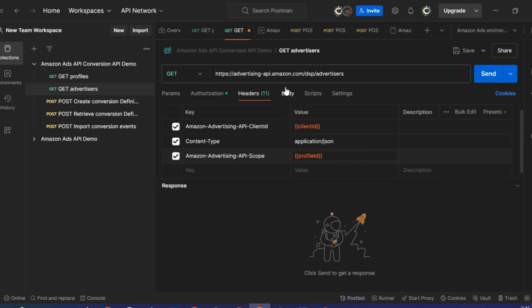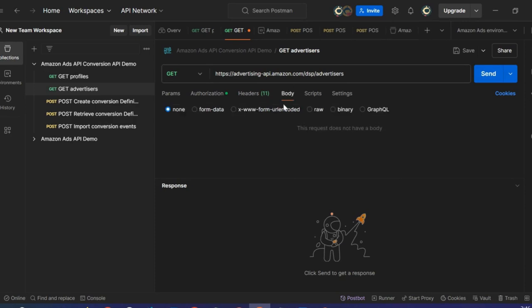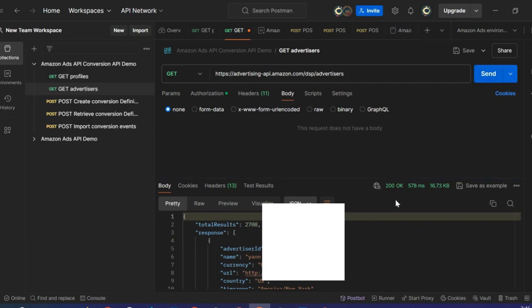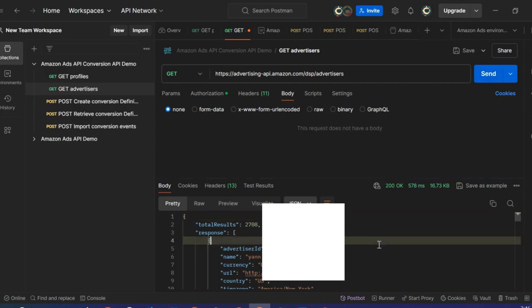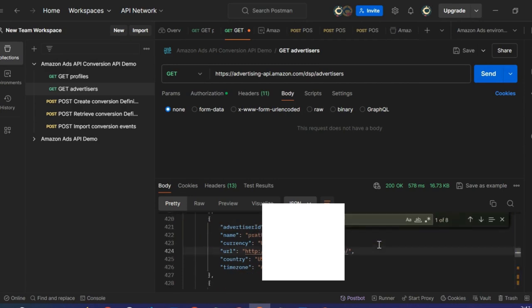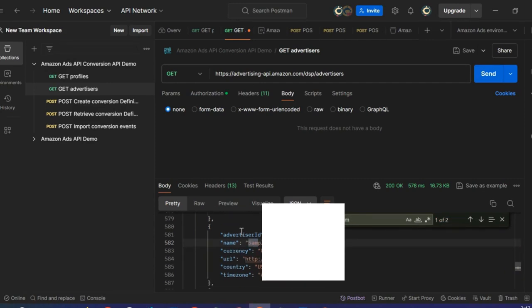I am adding it here. There is nothing in the body, and clicking Send — I have a 200 response code, which confirms the success of my API call. I will search for the advertiser account I will use for this demo. Here it is. From that response, I get the Advertiser ID that I will need to create my conversion definition, as well as to retrieve conversion definitions and import conversion events. I have set it up as a variable in my environment.